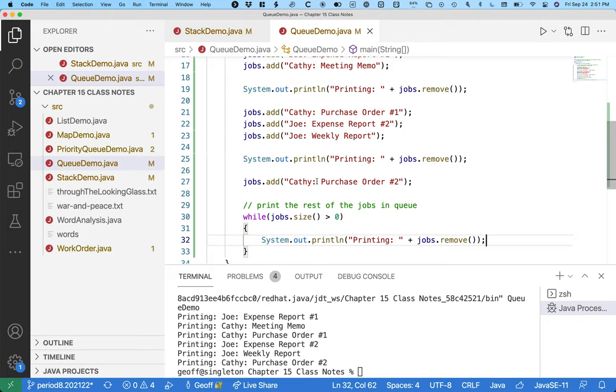Imagine what would happen if instead of using a print queue, we had a print stack. And you went to print something, and then somebody else went to print something. And like, guess what? It's going to print their thing first.